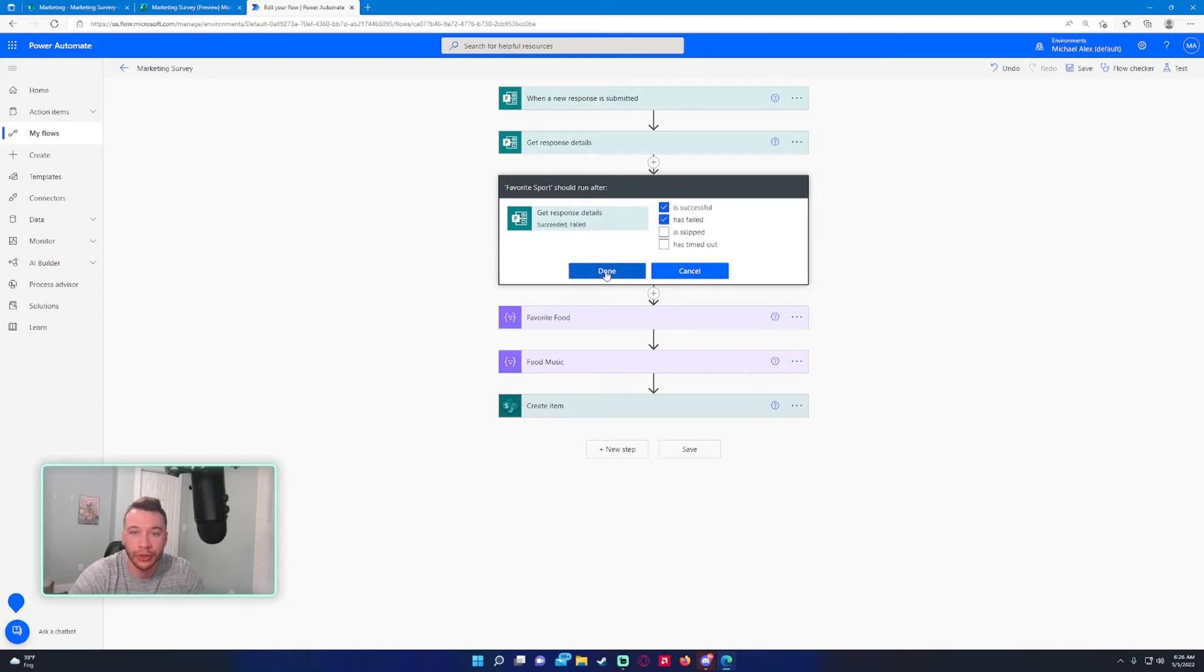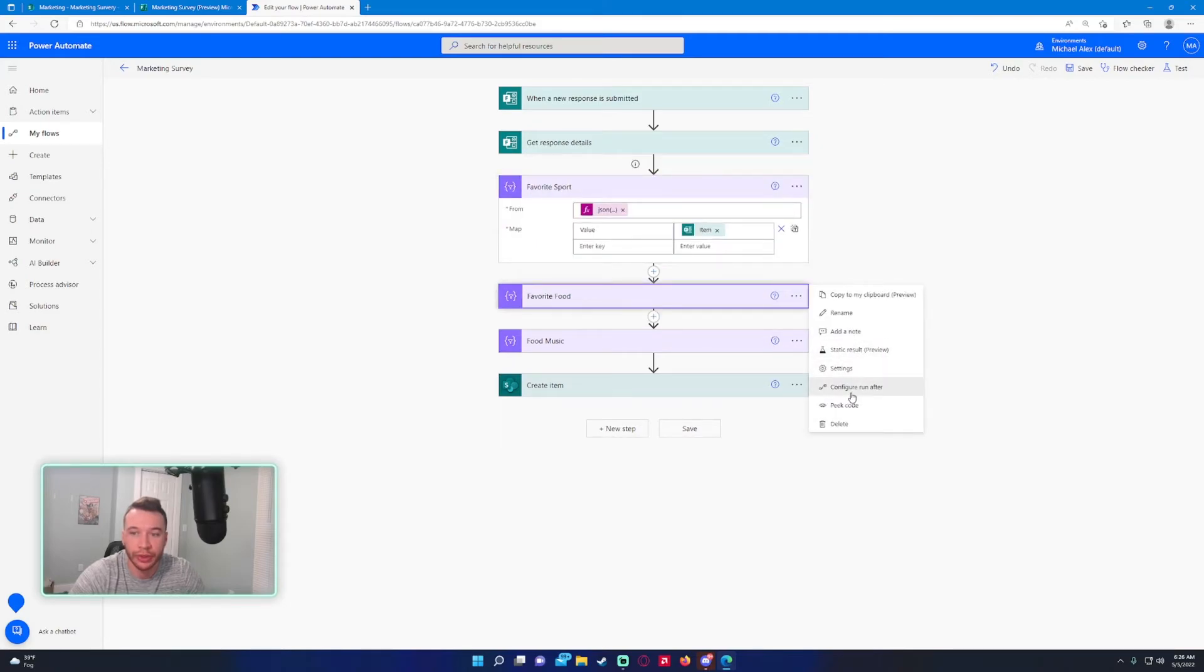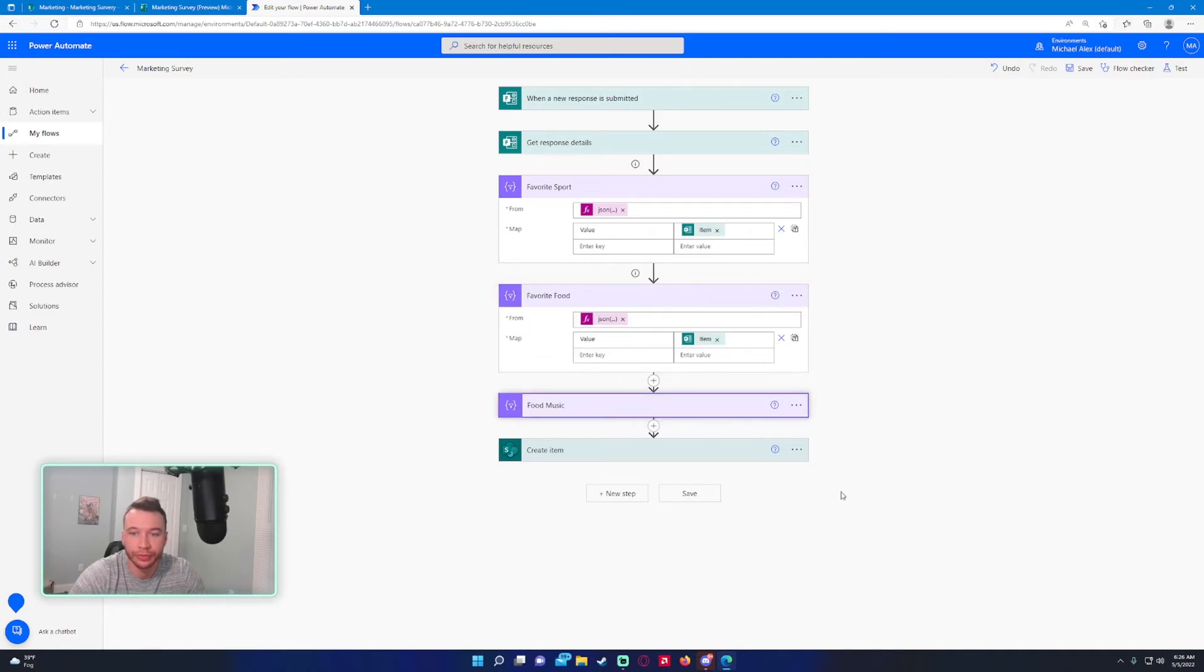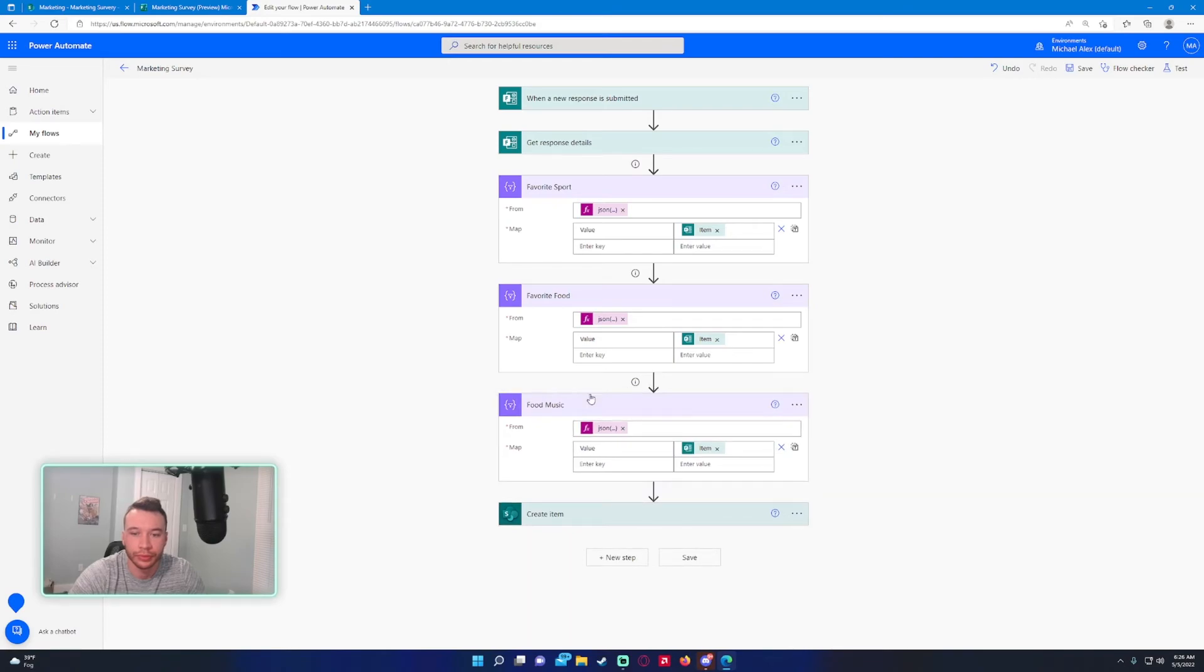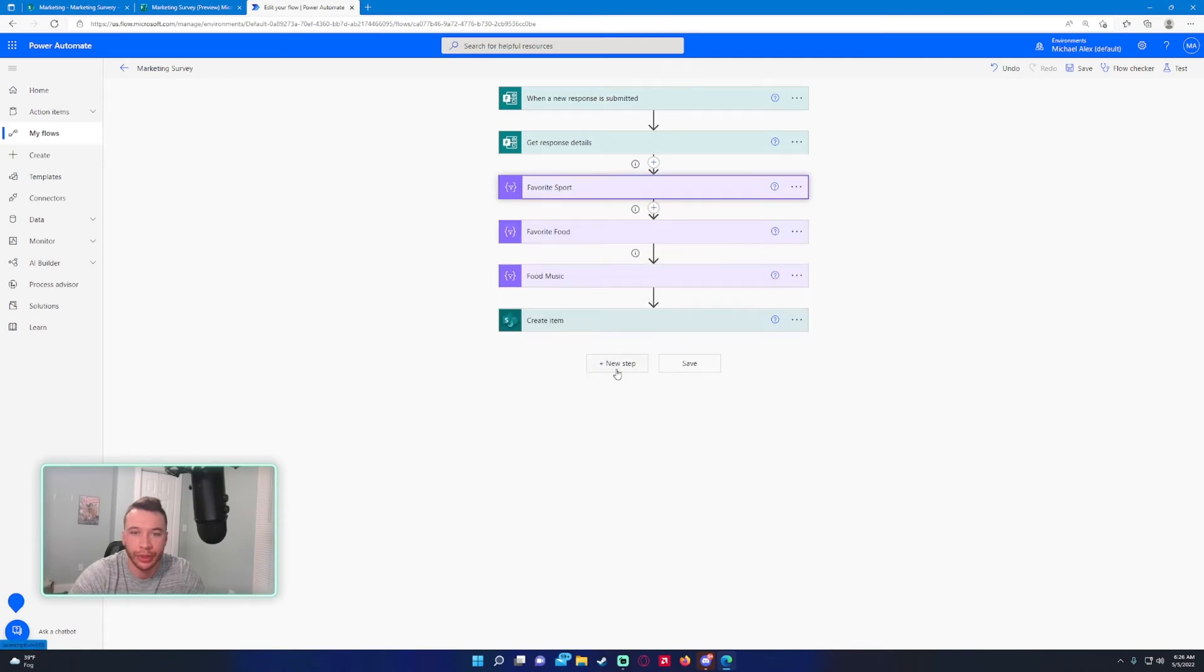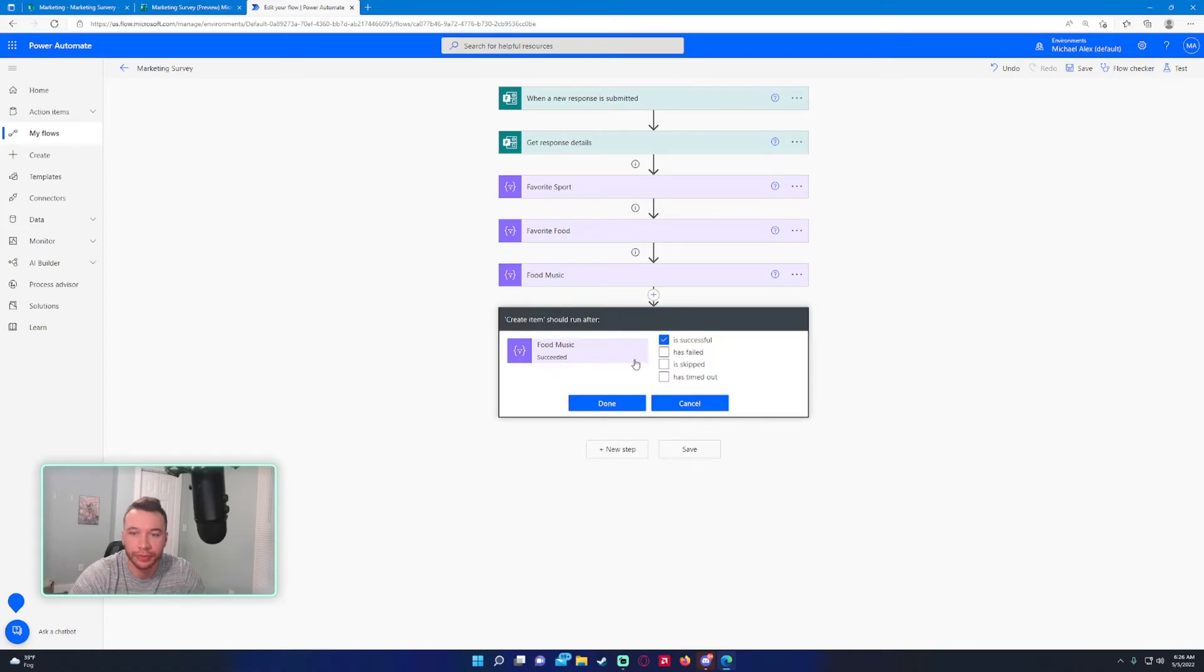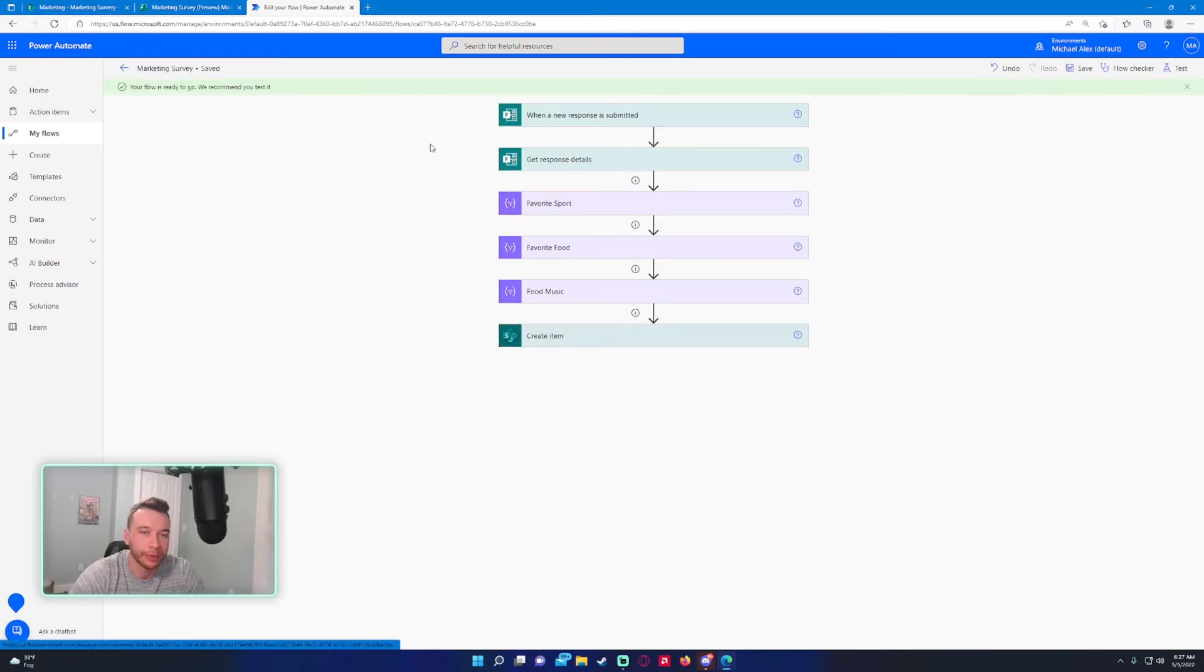You can checkmark both those items and do this for as many multiple choice questions as you have. All three of these questions—we'll even do it on this one too. Actually, you need to do it on that one as well. All these steps will run even if they fail.